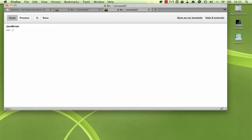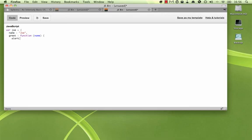Let's start by creating an object here. I'm just going to create a basic object with a name property, we'll call him Joe, and a greet method. This function will take one name as a parameter and all it will do is it will alert this.name says hi to the name that we pass in. Really basic, just like that.